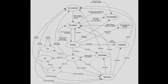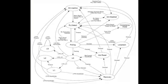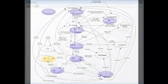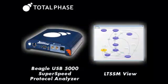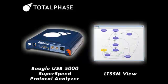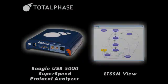LTSSM is an added complexity in USB 3.0. The LTSSM view of the Data Center software is a powerful tool that can simplify the validation and debugging of USB 3.0 devices. For more information, please visit us online at www.totalphase.com.